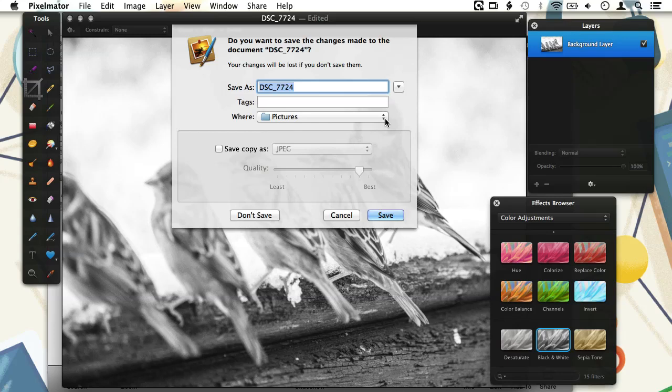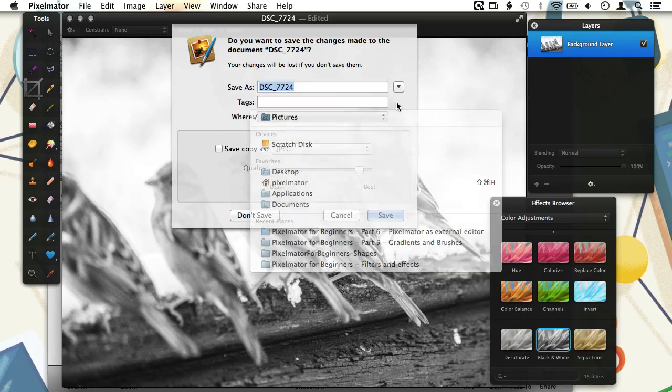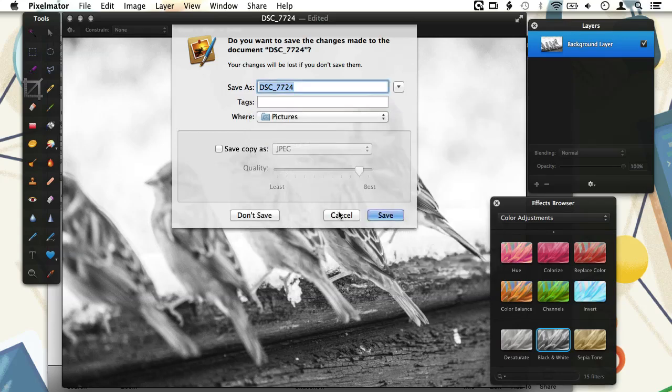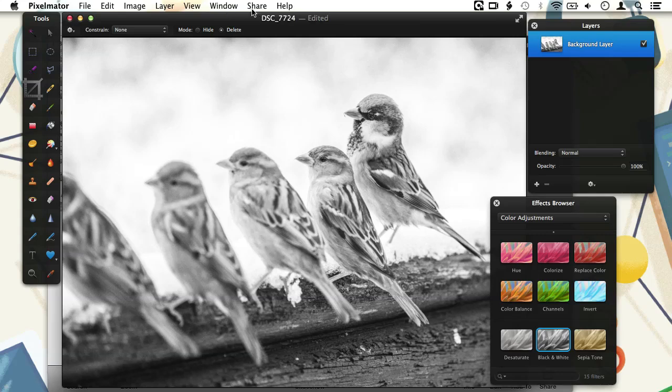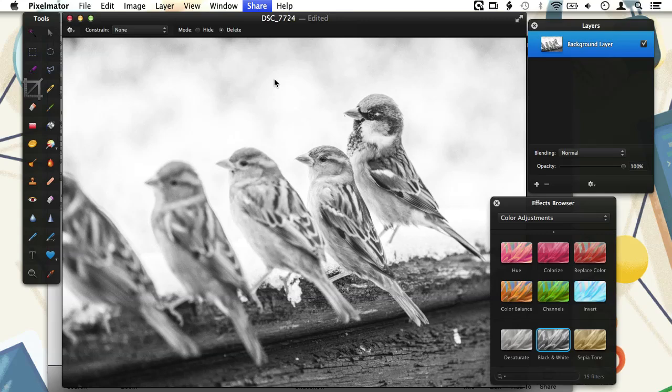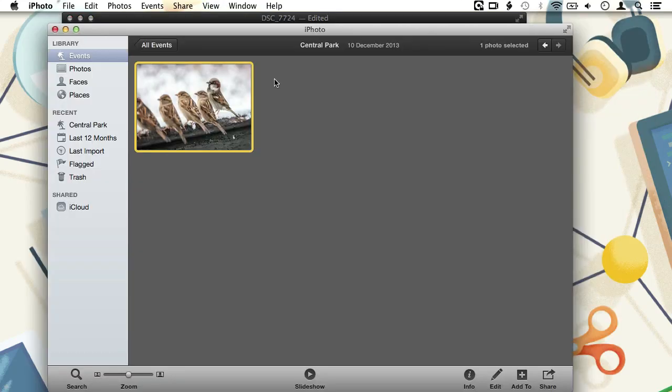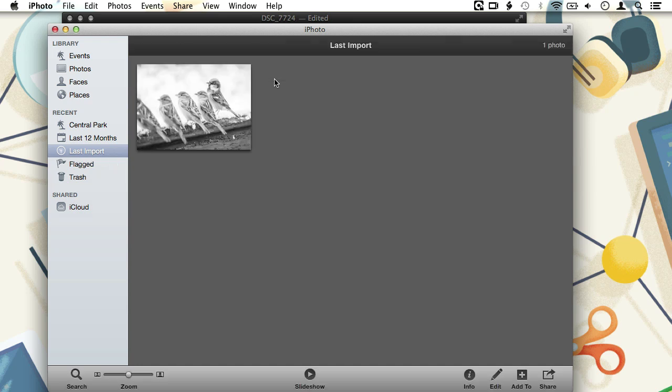So now our only option to get this image into iPhoto is importing it as a new image, meaning that we can open the share menu and choose Add to iPhoto. As previously mentioned, we will end up with two images in our iPhoto library, one original and an edited copy.